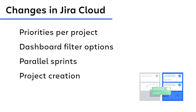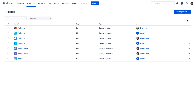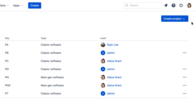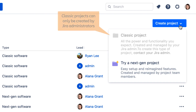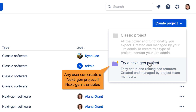One of the most significant differences between Jira Cloud and Jira Server is that in Jira Cloud, only Jira administrators can create classic projects. This restriction was implemented so that administrators could more easily manage the growth of their Jira instance and propagate consistency among projects. However, if your administrator has enabled next-gen projects in your Jira Cloud site, then any user can create a next-gen project.